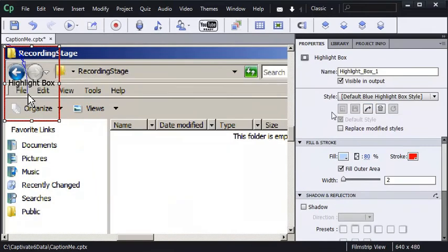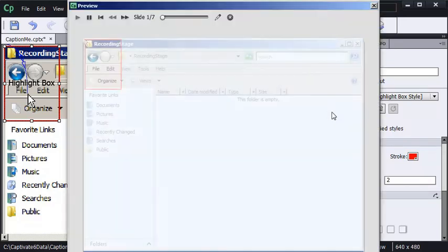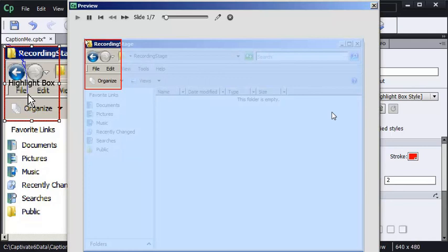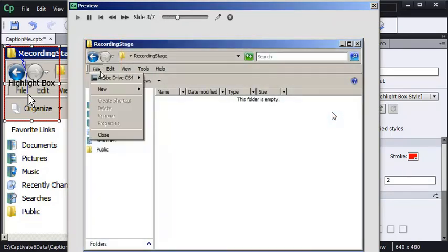I'm going to preview five slides again. This time notice that everything outside the highlight box is blocked out, really getting the learner's focus inside that hot area of your screen.